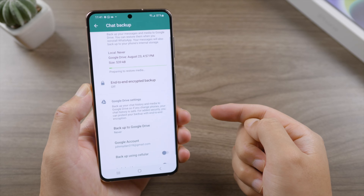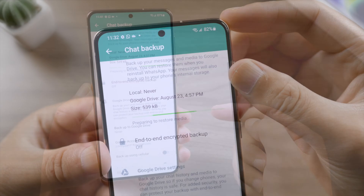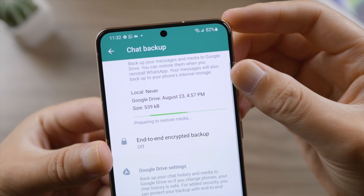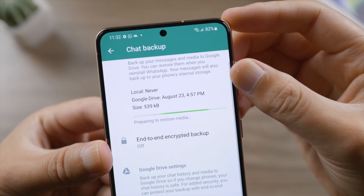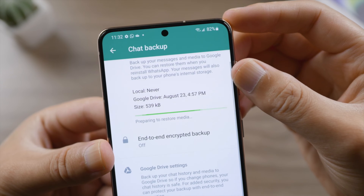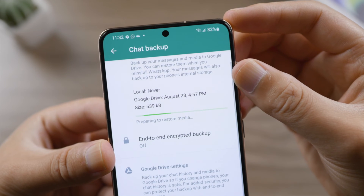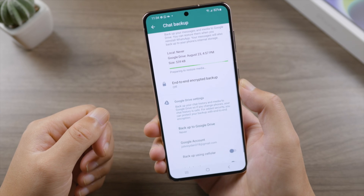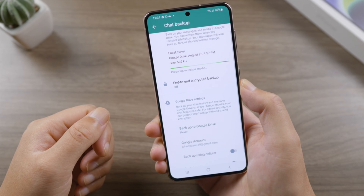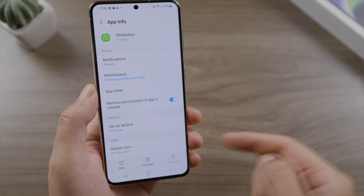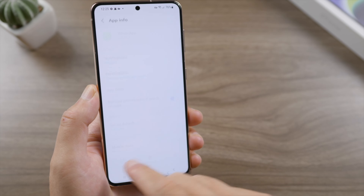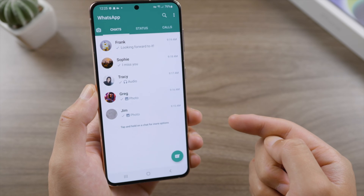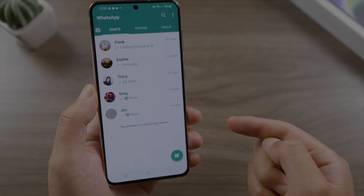Welcome back to the Tenorshare channel. When you transfer WhatsApp data from an old device or restore from a backup, you might see the 'restoring media' alert at the top of your chats and on the chat backup screen, stuck there for a long time without moving forward. In this video, I'm going to help you fix it. Let's dive in.